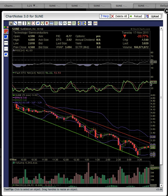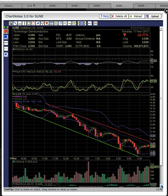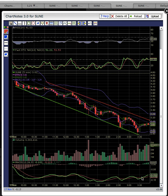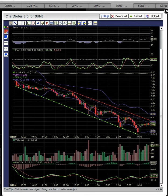FASTO is up here at 51.2 — bulls want to see FASTO hold above 50, that would be bullish. You also want to see RSI above 50. If you see RSI and FASTO both above 50, that would be a good sign for the bulls. MACD ended the day with a bullish crossover. As the share price was dropping, there were bullish crossovers and bearish crossovers crossing back and forth. Bulls want to see the green line stay above the red line. There was heavy volume into the close.